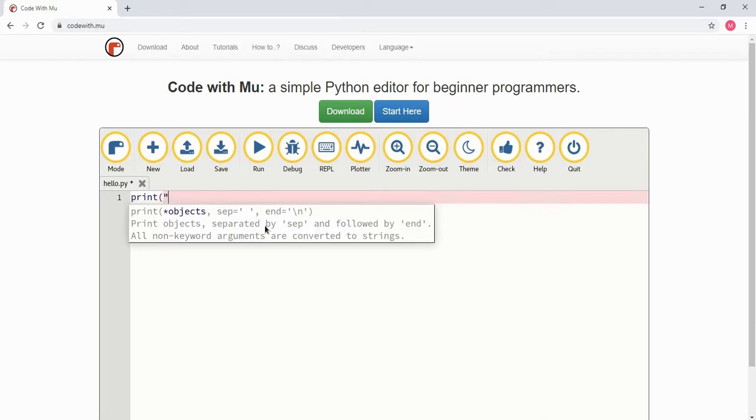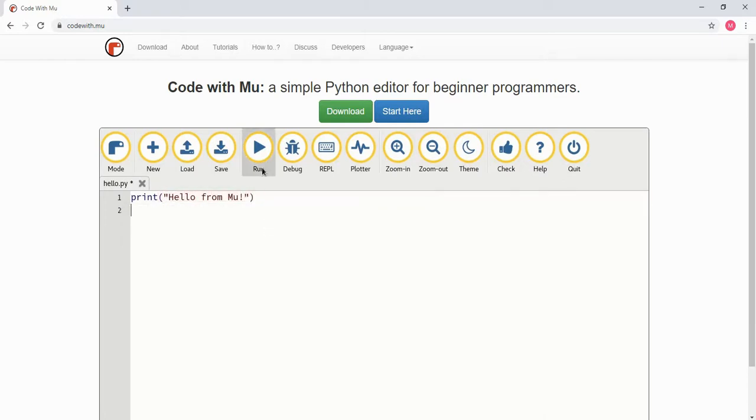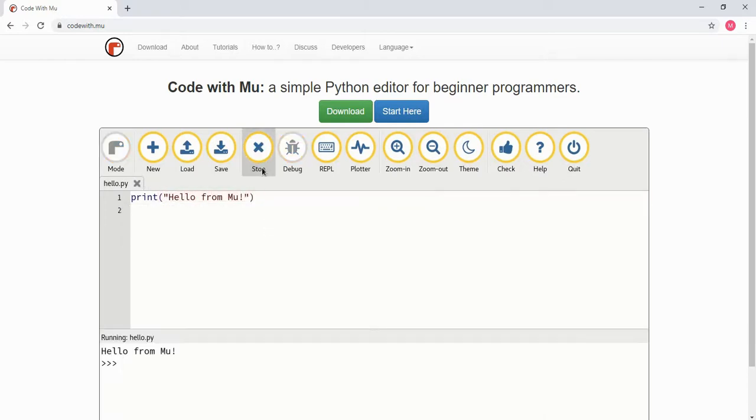Okay, so go ahead and spend some time researching the editors and choose whichever one you think is going to work best for you. And once you do, we'll go ahead and get started.